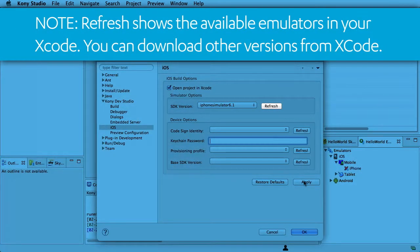Note. Refresh shows the available emulators in your Xcode. You can download other versions from Xcode.